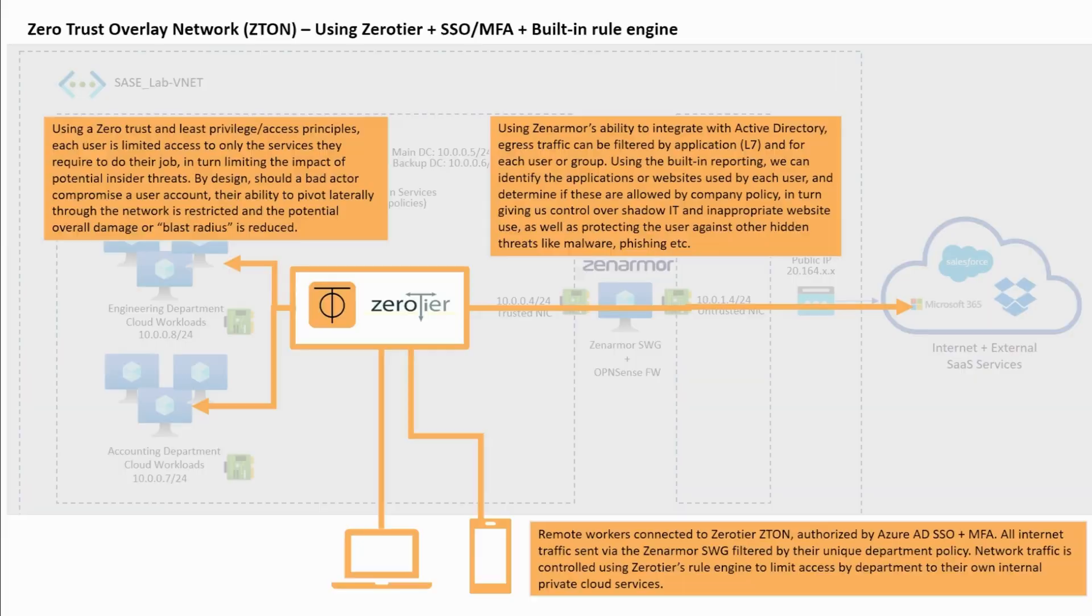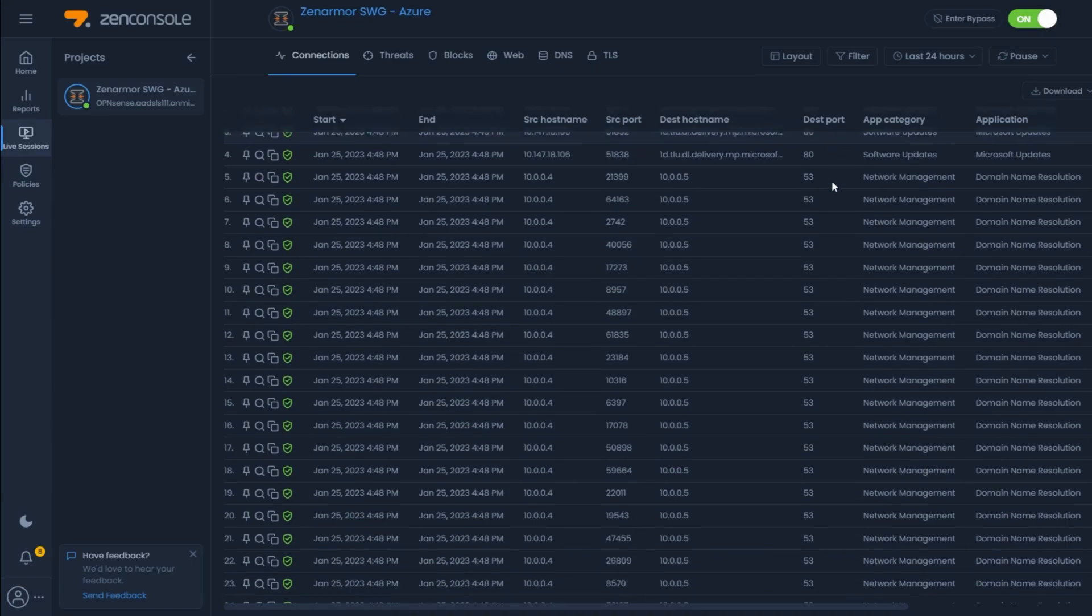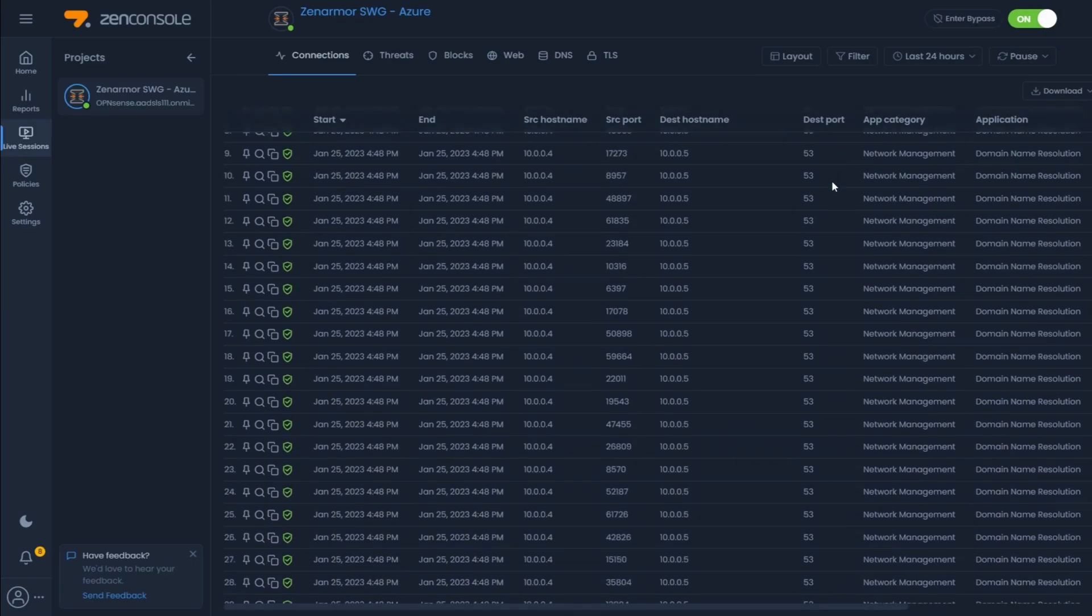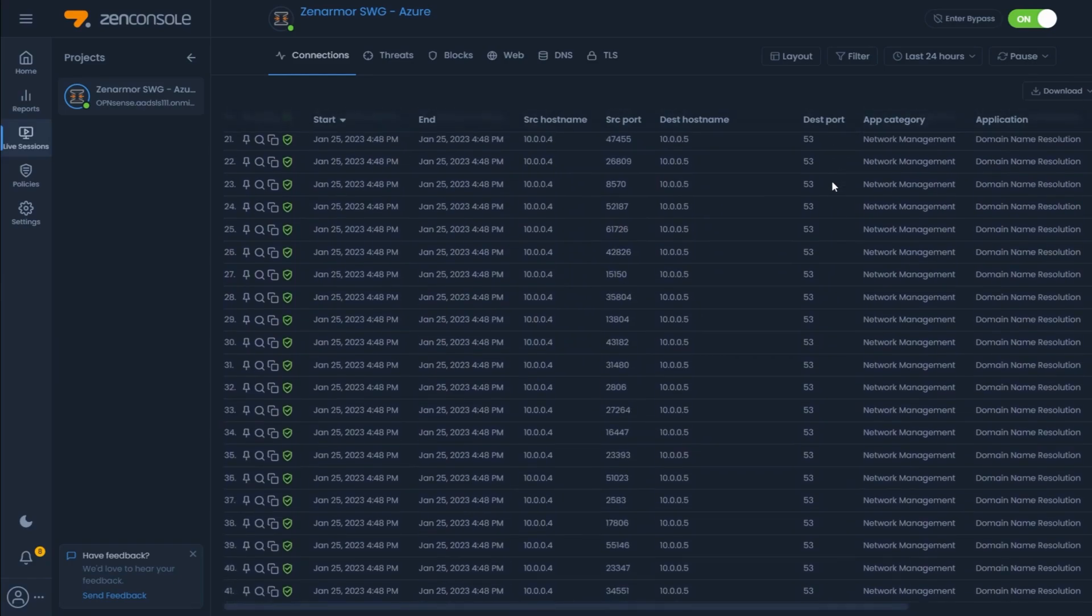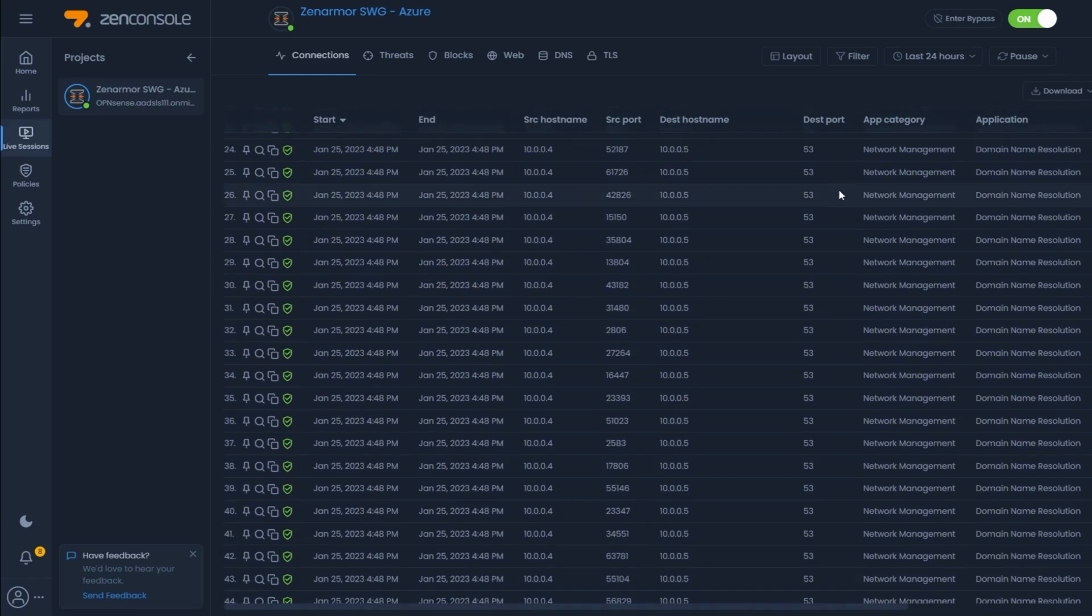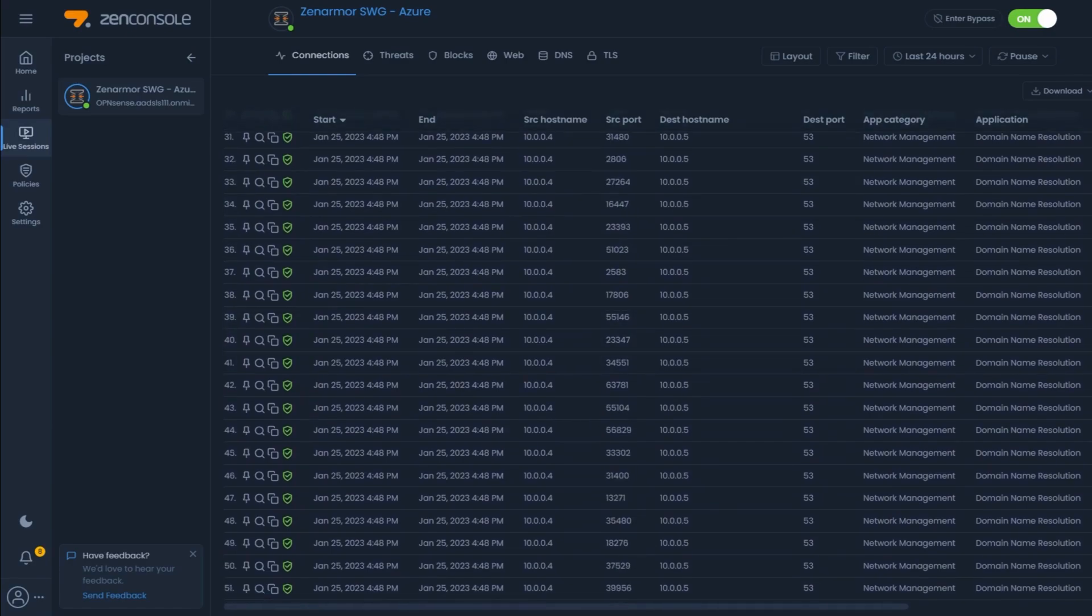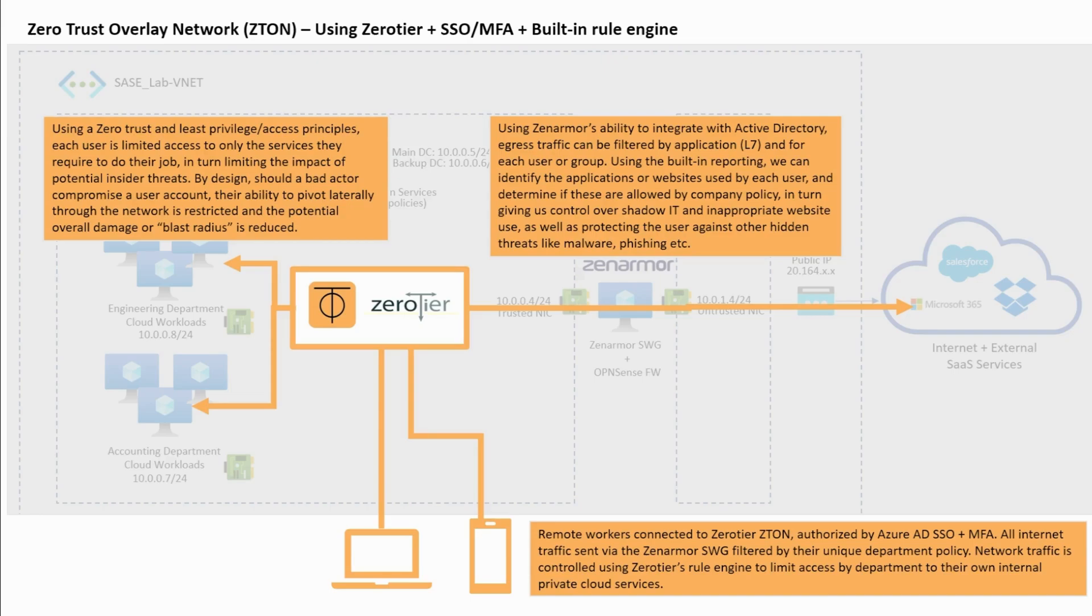In addition to this, by leveraging ZenArmor SWG's comprehensive reporting and real-time connection viewing capabilities, we could easily identify the applications leaving the gateway, and we can use this as a means to identify any unapproved or untrustworthy applications that the users may be using. This is known as shadow IT and from the user's perspective may seem innocent. However, from a security point of view, ideally we don't want users utilizing apps and services that have not been properly vetted and pre-approved by IT.